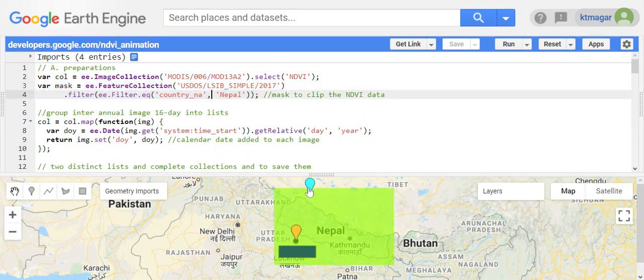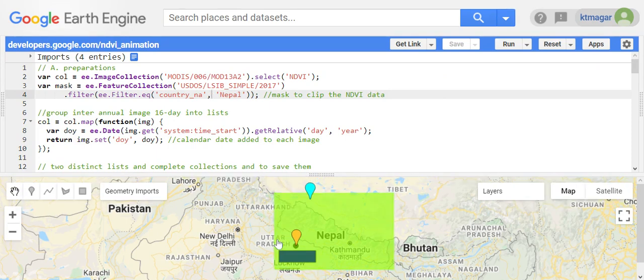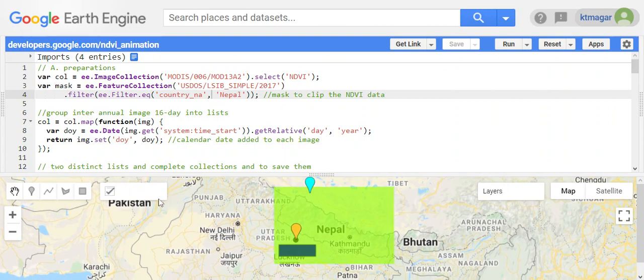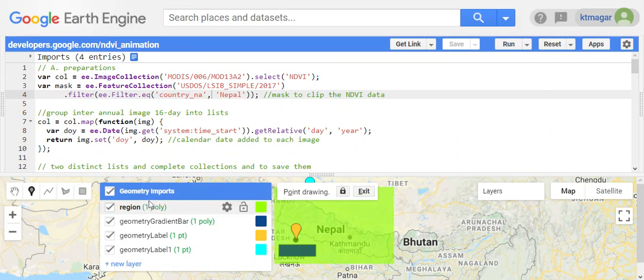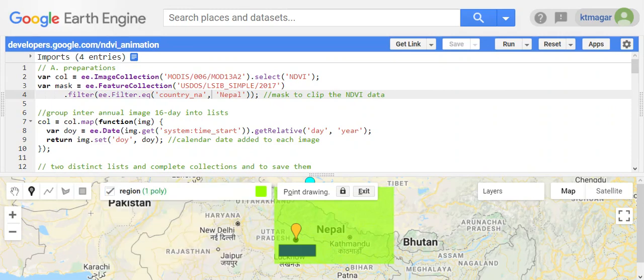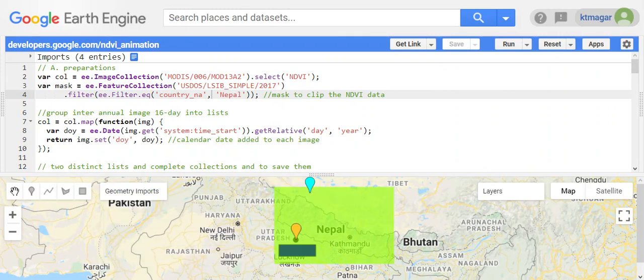We also want to draw a rectangle that covers the entire country. You can see here the rectangle named 'region' and it is covering the entire country. We also want to group inter-annual image data that represents the 16-day composite window as a list.